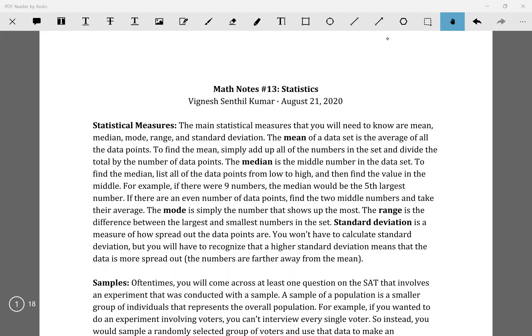Hello, my name is Vignesh and this is going to be Math Lecture 13 in the Math Lecture Series. Today we'll be going over statistics.